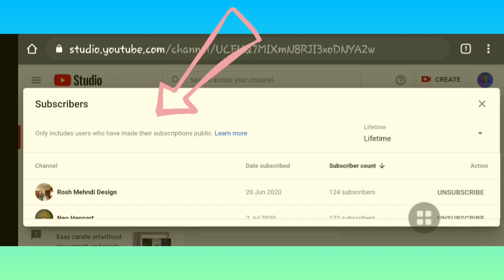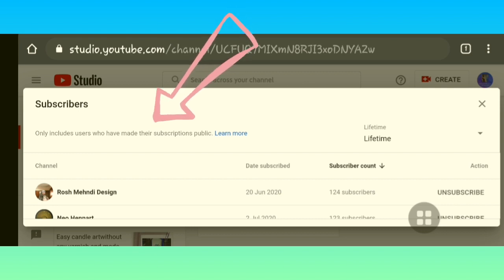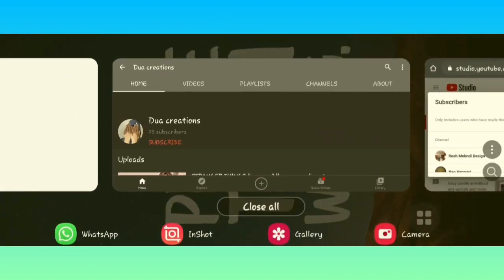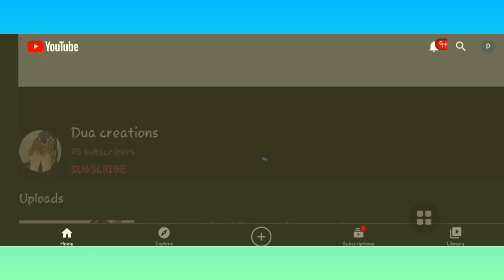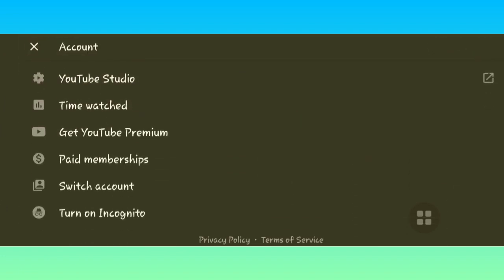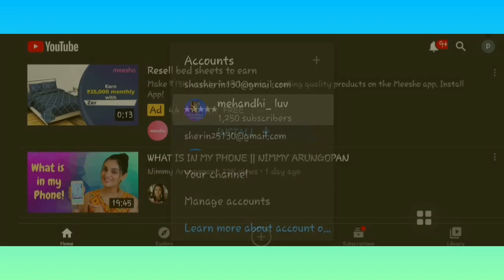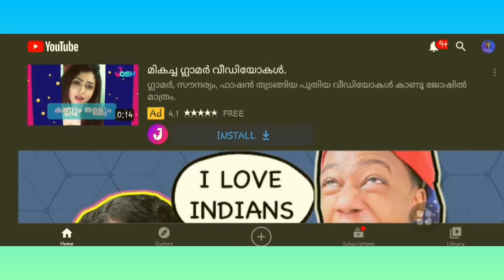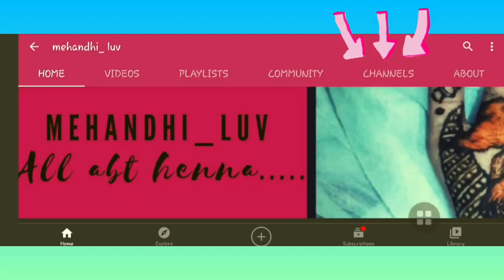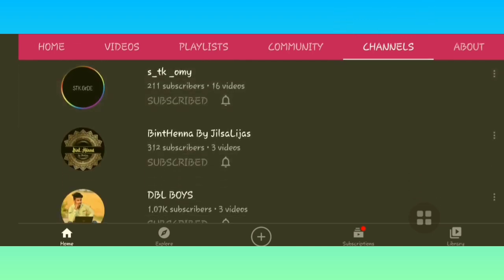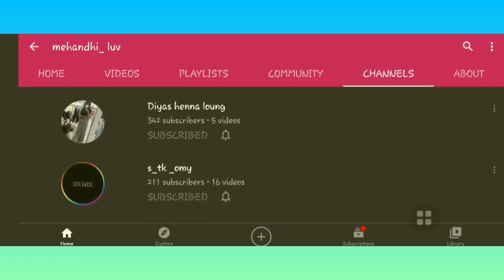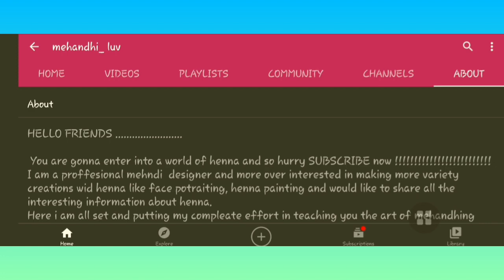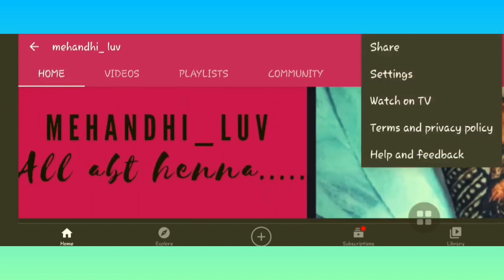At the topmost part it's written that only users who have made their subscriptions public are included. You may be wondering what that means, so let me show using my own channel. I'm going to switch to my channel called 'Mehandi Love'. This is my normal YouTube page. When I click on the 'Channels' option, I can see whom I have subscribed to — since it's my own channel, it's visible to me.